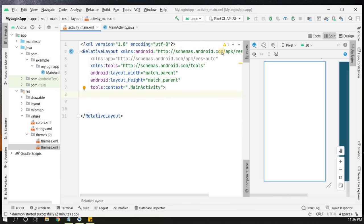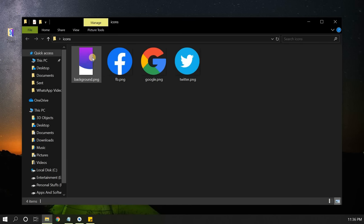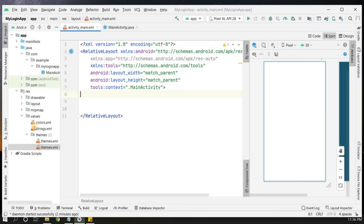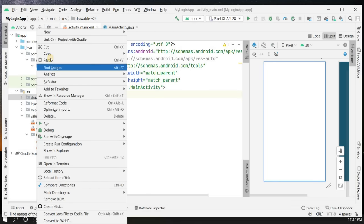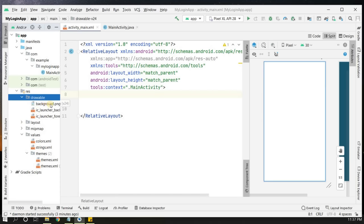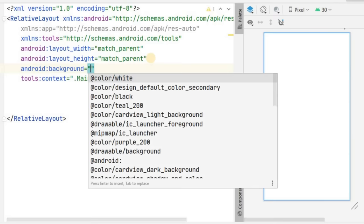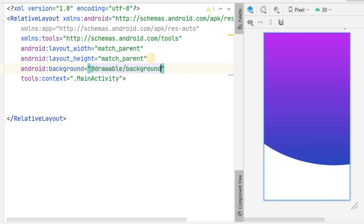First we'll add a background. I have some icons ready — a background image and social media icons for Facebook, Google, and Twitter. For now we need the background, so copy the background image file and paste it into the drawable folder in Android Studio. We can see background.png there. Now set the layout background attribute to the background drawable — our background image is now visible in the application.